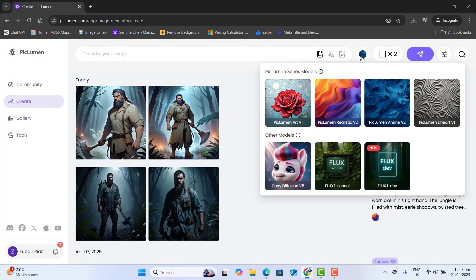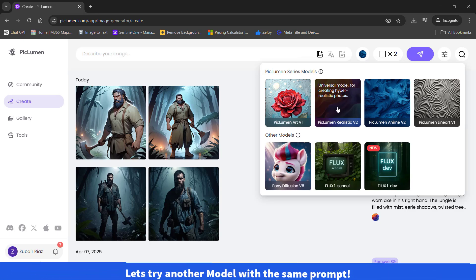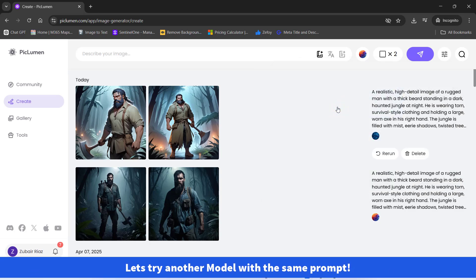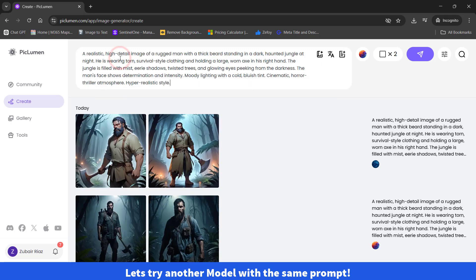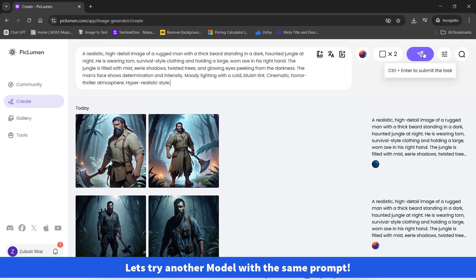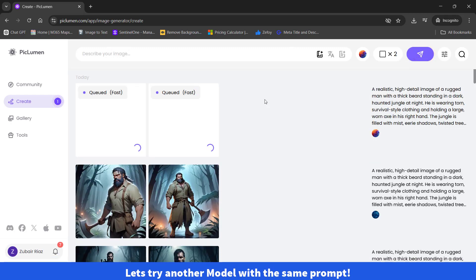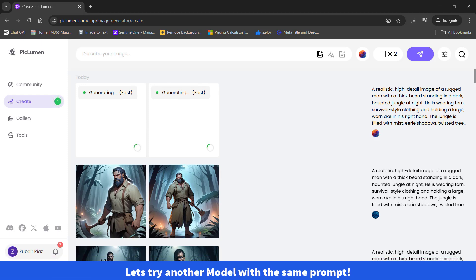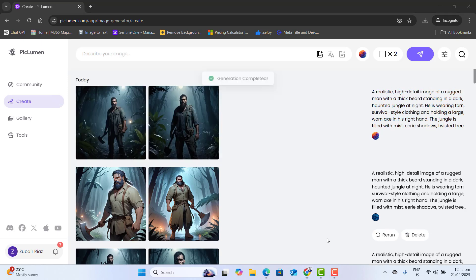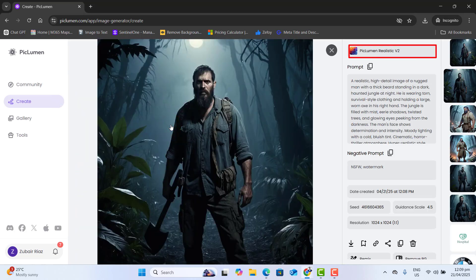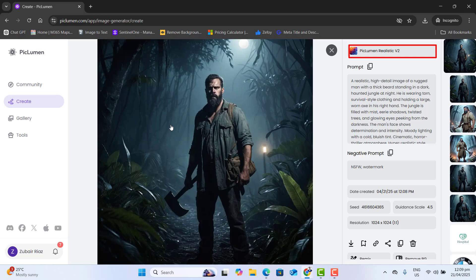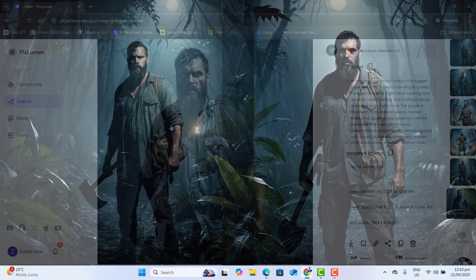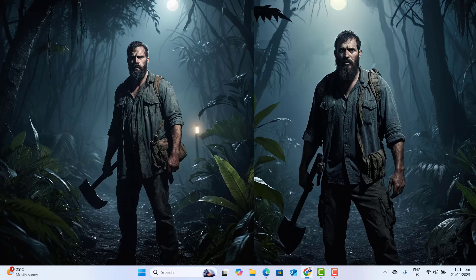Now let's go ahead and try Piclumen realistic V2 model with the same prompt. Let's describe our prompt here and we are ready to generate images. So you can see here it's still generating images in the fast mode. Piclumen realistic V2 results are here. Now we got the images with three different models. That's perfect results.